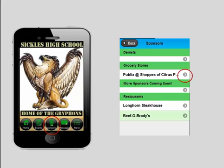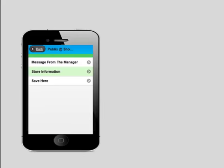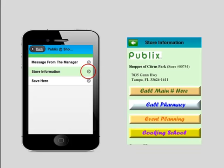Let's look at this tab here — we have Publix at the Shops at Citrus Park. I went over and talked to the manager of this store and he was really excited about it. Click on that tab for Publix and you'll see different pages. We generally allow up to five pages per advertiser on our specialty apps. Let's open up the store information. If somebody wanted to get in touch with any of these departments, all they would have to do is tap on the button — for instance, call the main number. They just tap on that, the keypad pops up, and it's ready for one-touch calling.